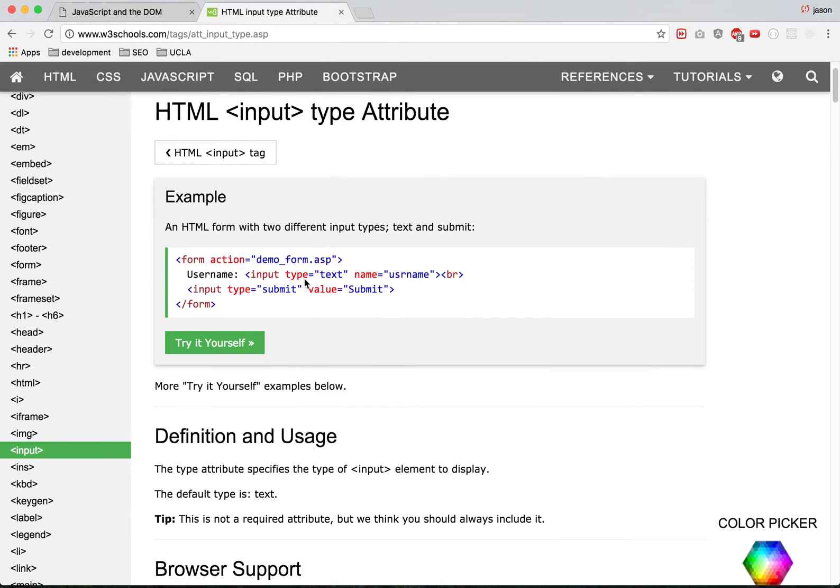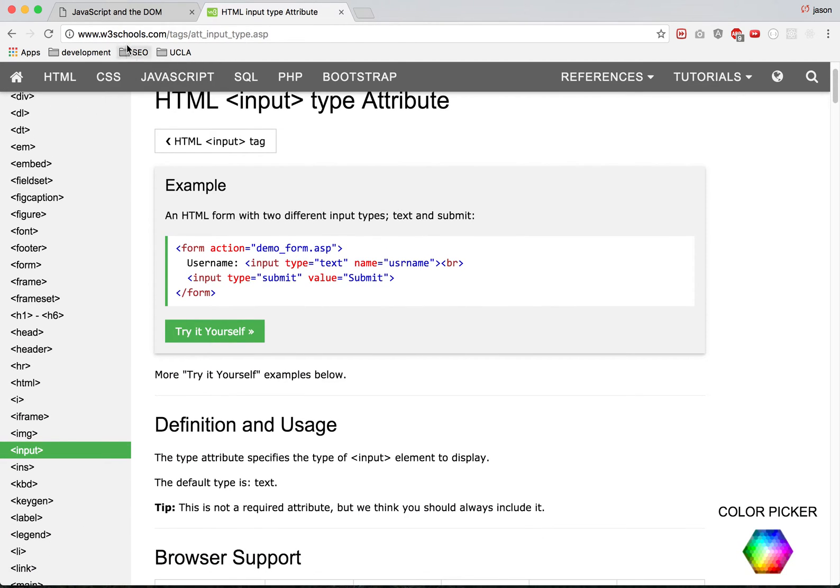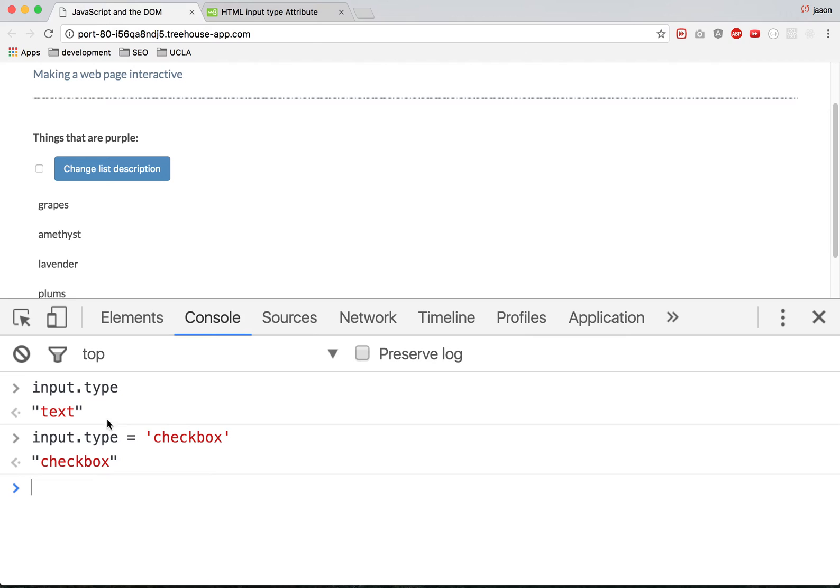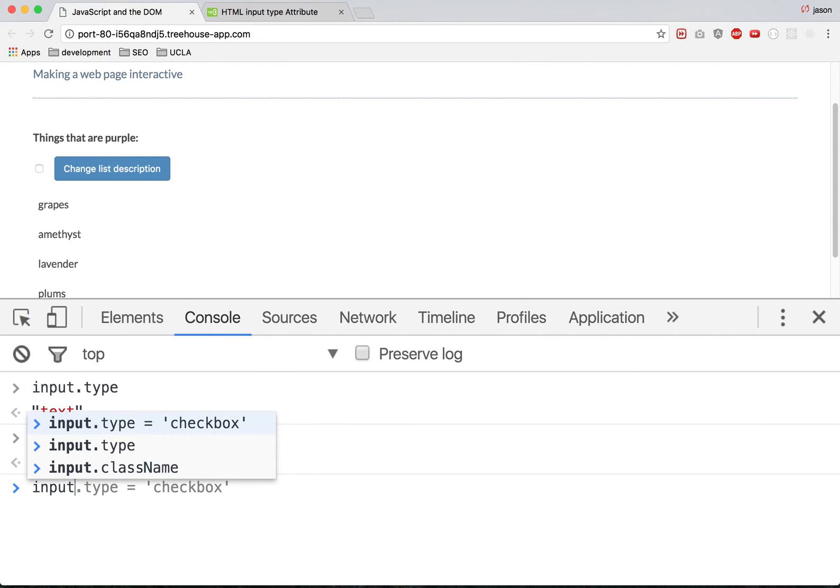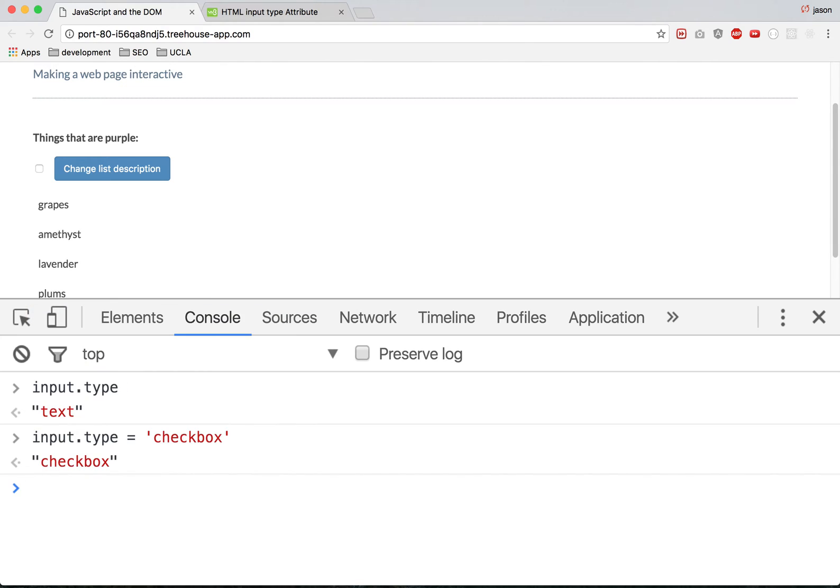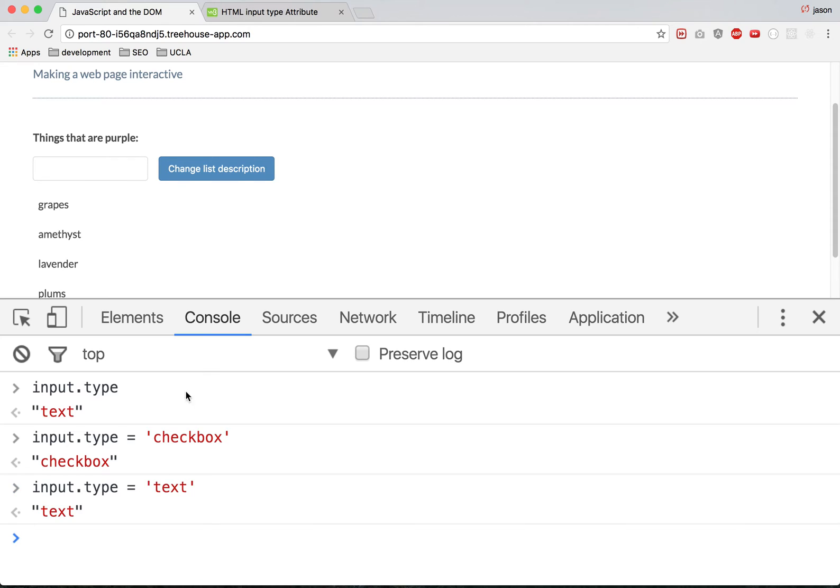It's text, input type text. Let's just press up. Let's put text. It's just a text box.